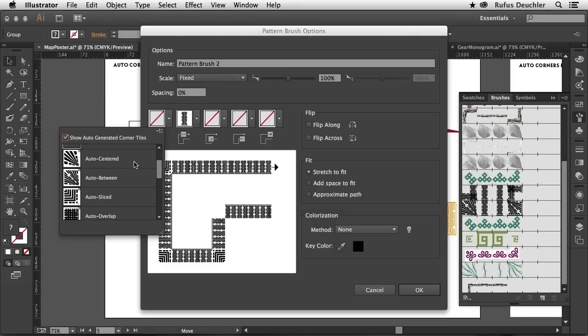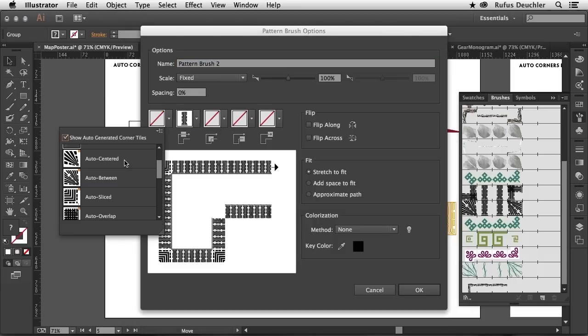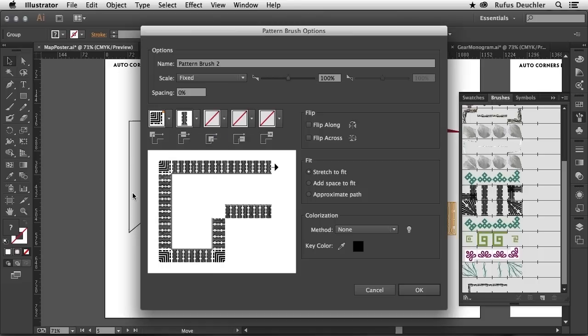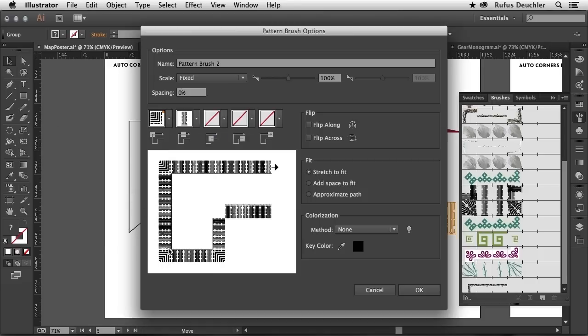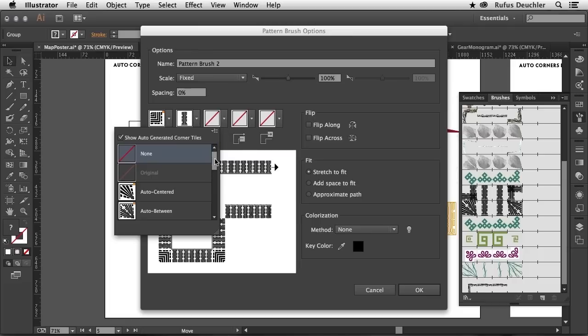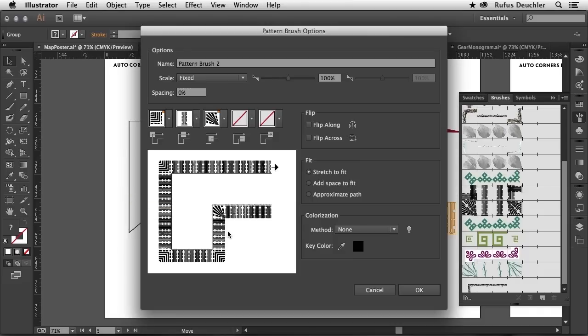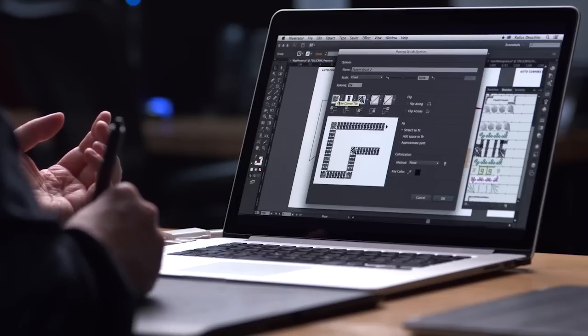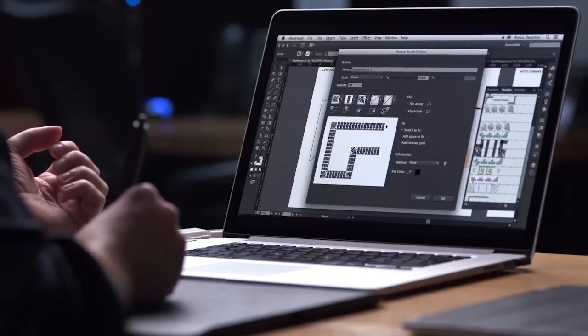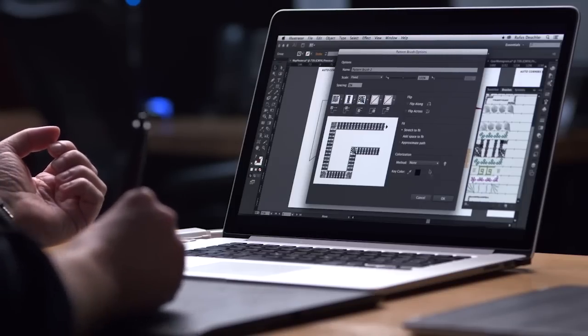One of the options is Auto-Centered, which actually centers the pattern in the corners, or Auto-Sliced, which gives me another way of showing the corner. And then, of course, I can go in here as well and choose the inside corner. Let's say Auto-Centered for that. So I have another type of corner in the angles that go inwards. And that is how quickly I can now create the corners for my pattern brushes.